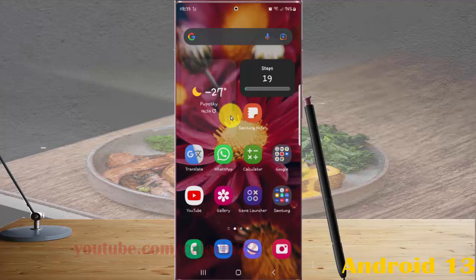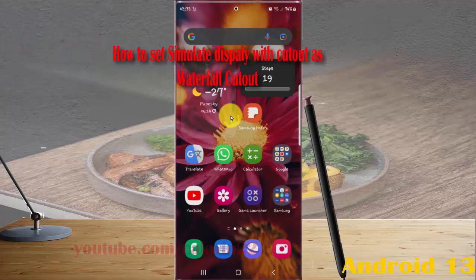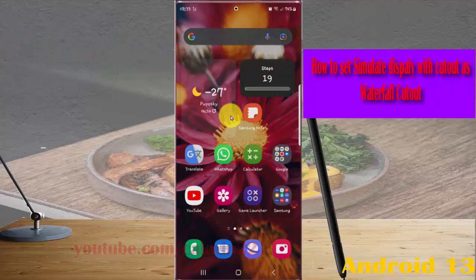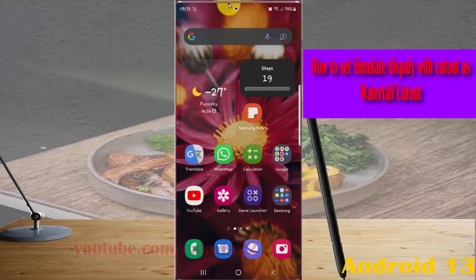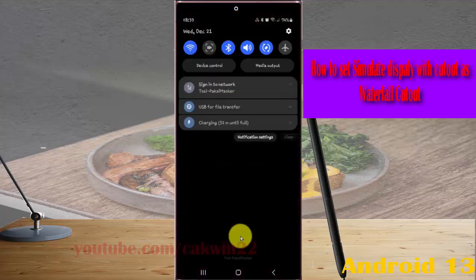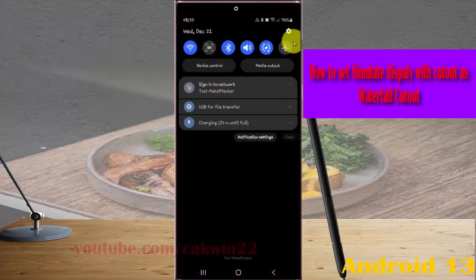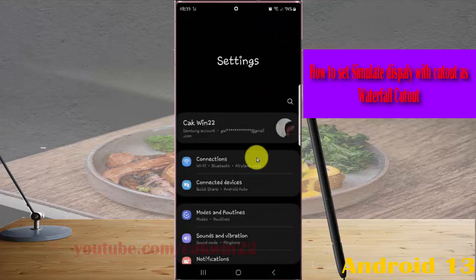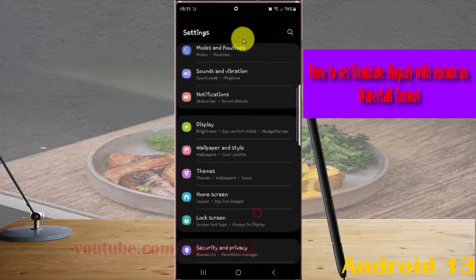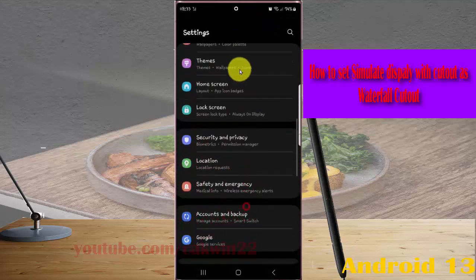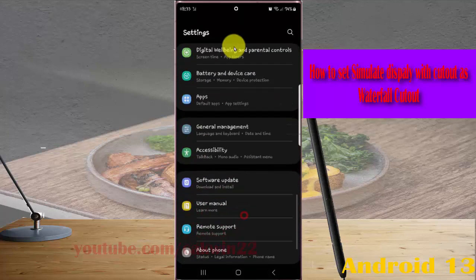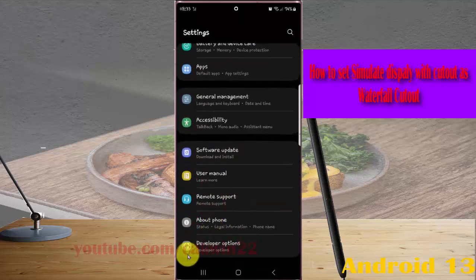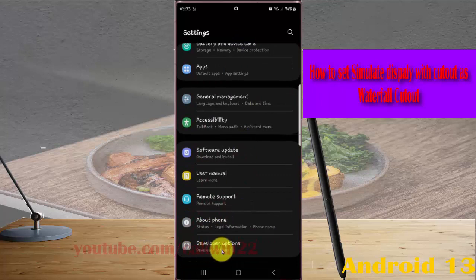To set the display with cut out as waterfall cut out on Samsung Galaxy S22 Ultra, open Settings. Swipe down the notification panel and tap the Settings icon. Scroll down the settings screen, find Developer Options, and tap Developer Options.